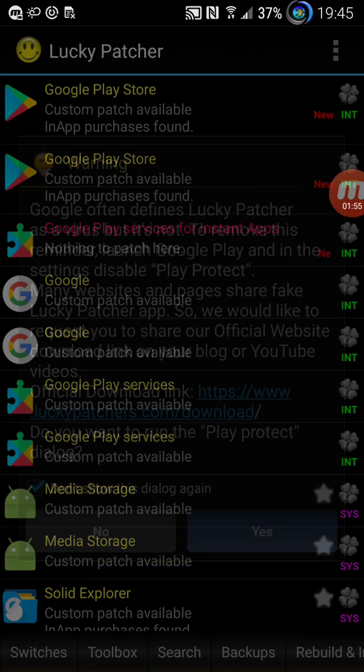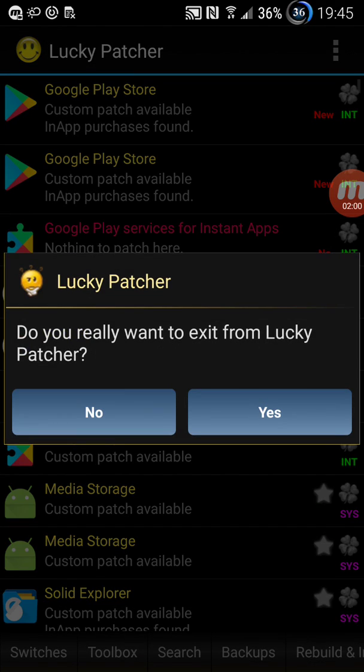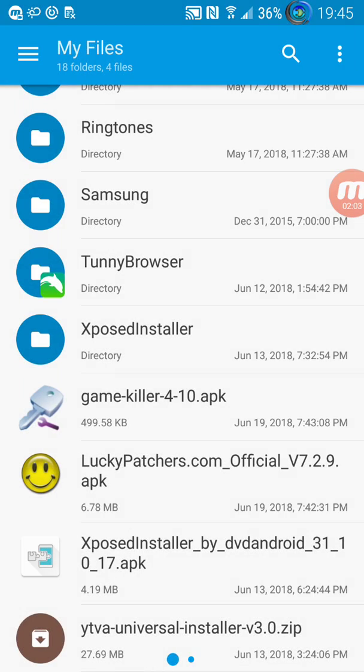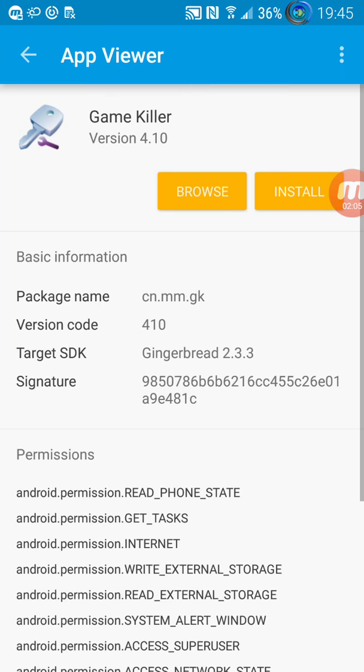Do you want to say no. Okay so once we have done the Lucky Patcher install with the custom patch, we're just going to exit and go back and install GameKiller.